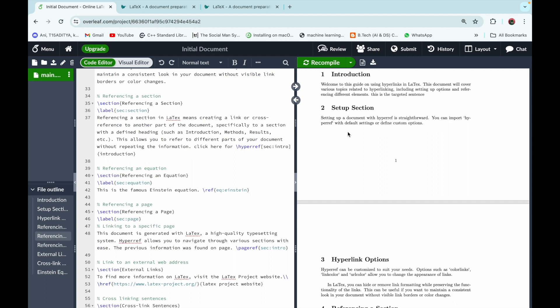That was all about using hyperlinks in a LaTeX document. We covered functionalities including changing link color, referencing sections, referencing equations, referencing pages, adding external links, and cross-linking sentences — all offered by the hyperref package. Thank you for watching, hope to see you again.